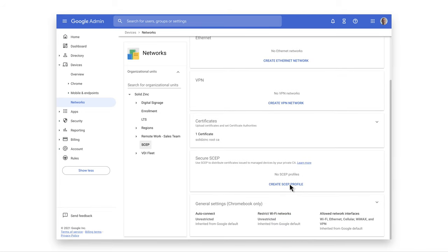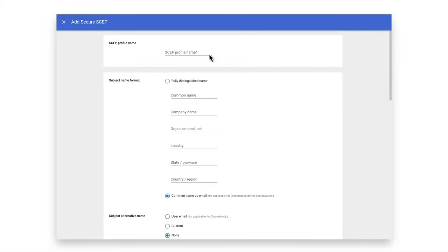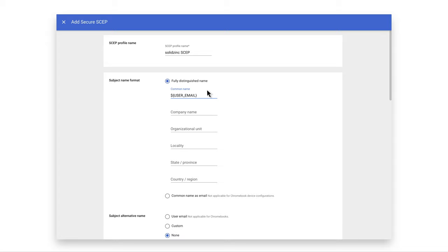Click Create SCEP Profile. Fill in a SCEP profile name. Select the Fully Distinguished Name option. In the Common Name, enter a user email as a parameter.